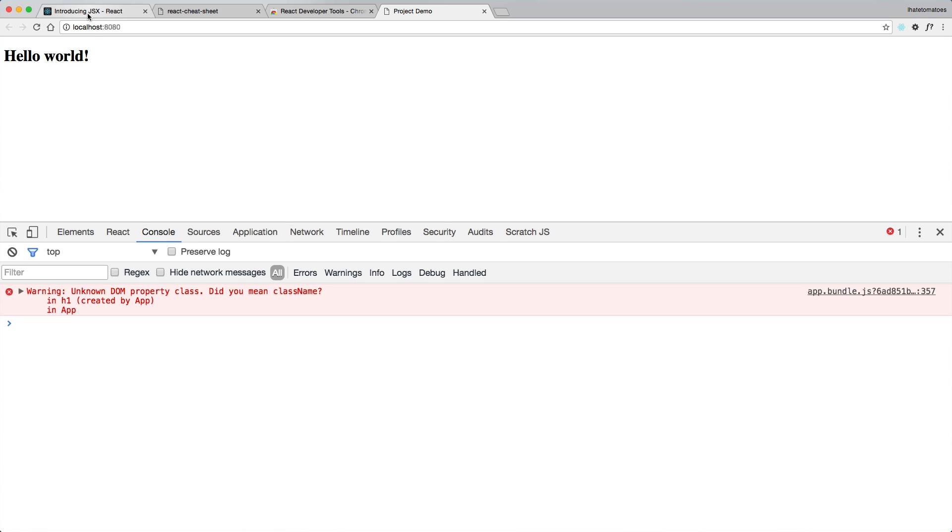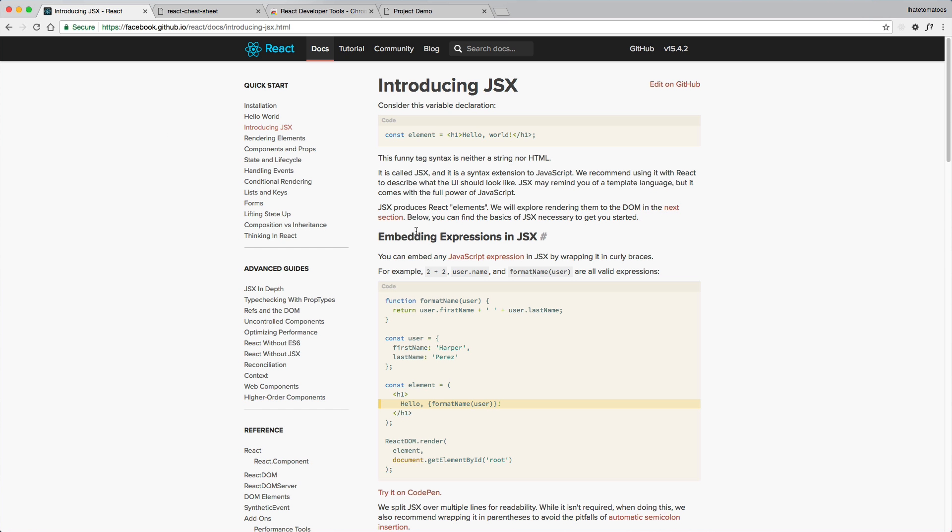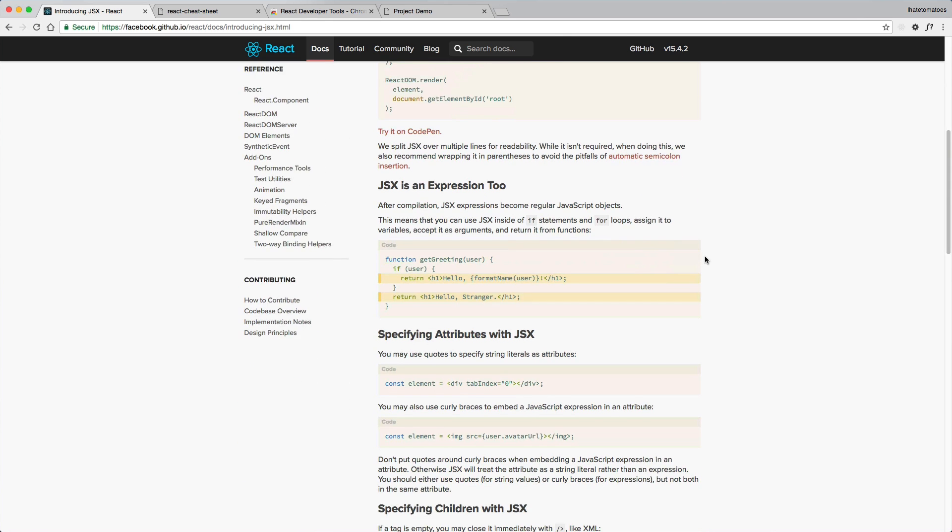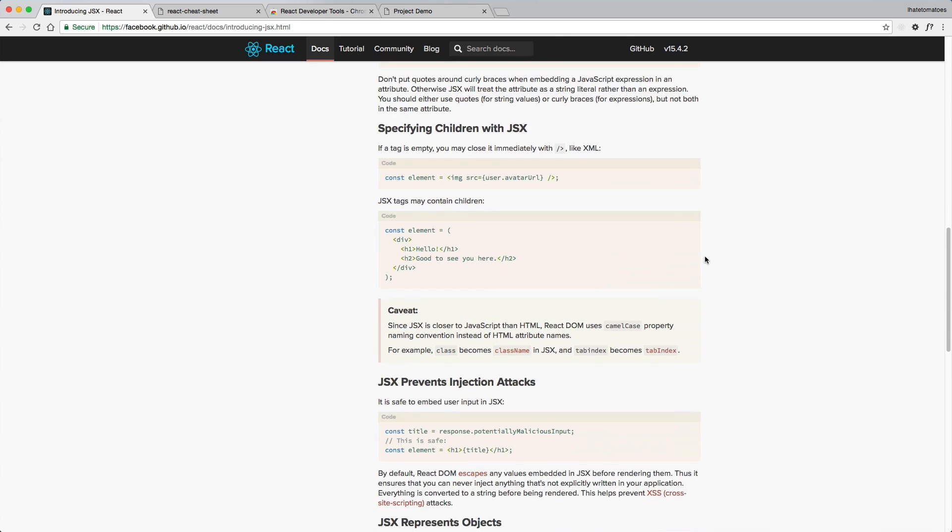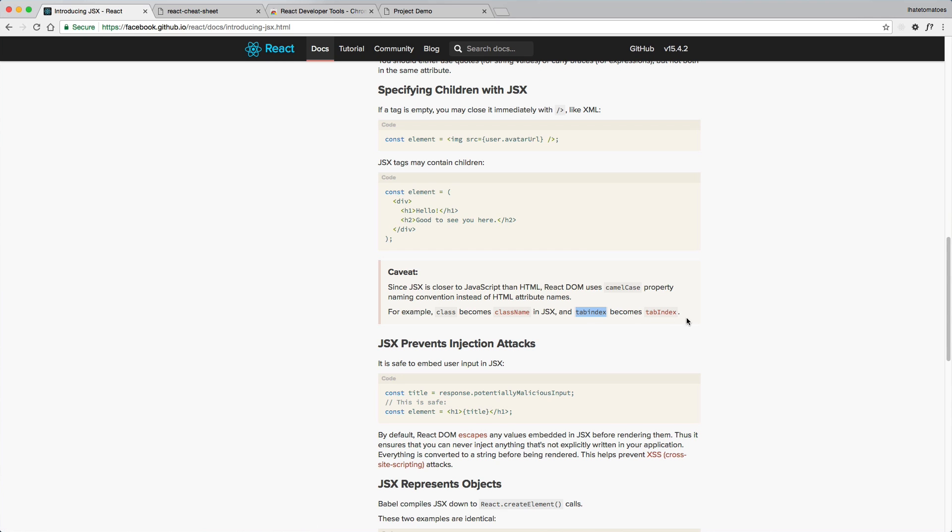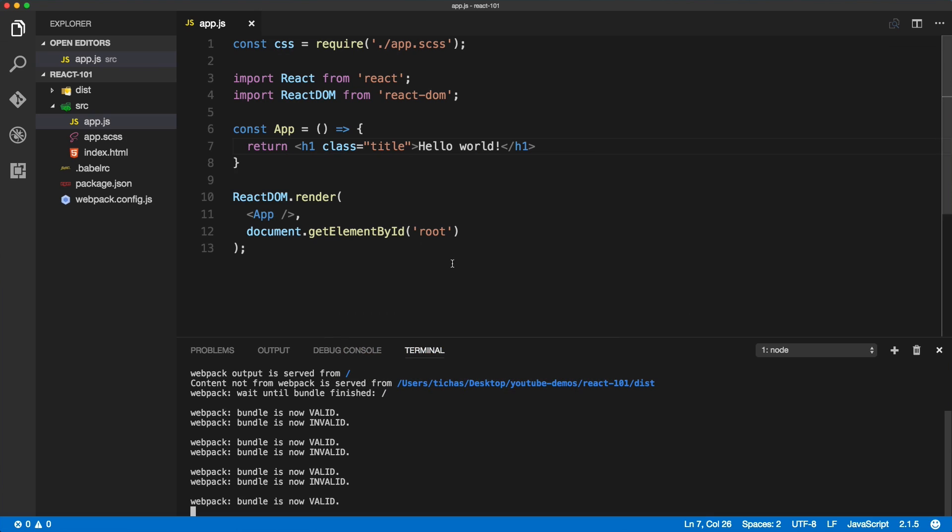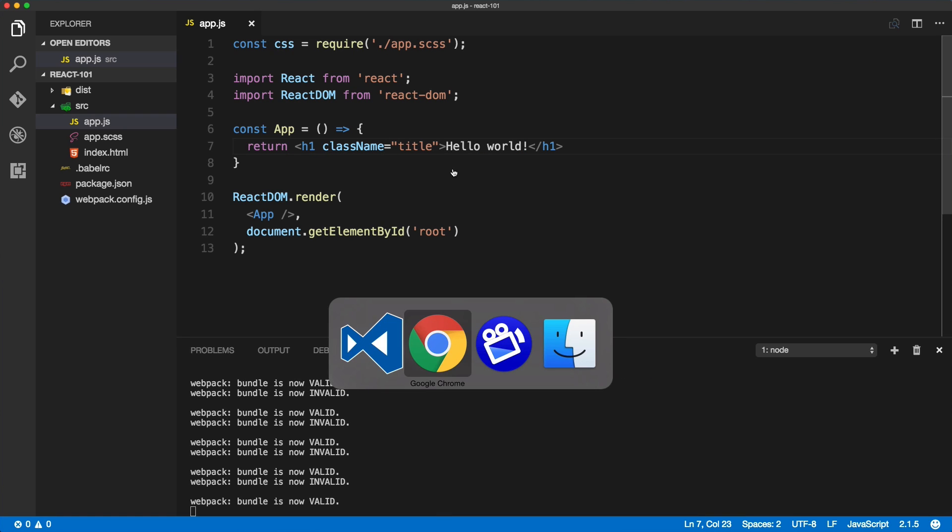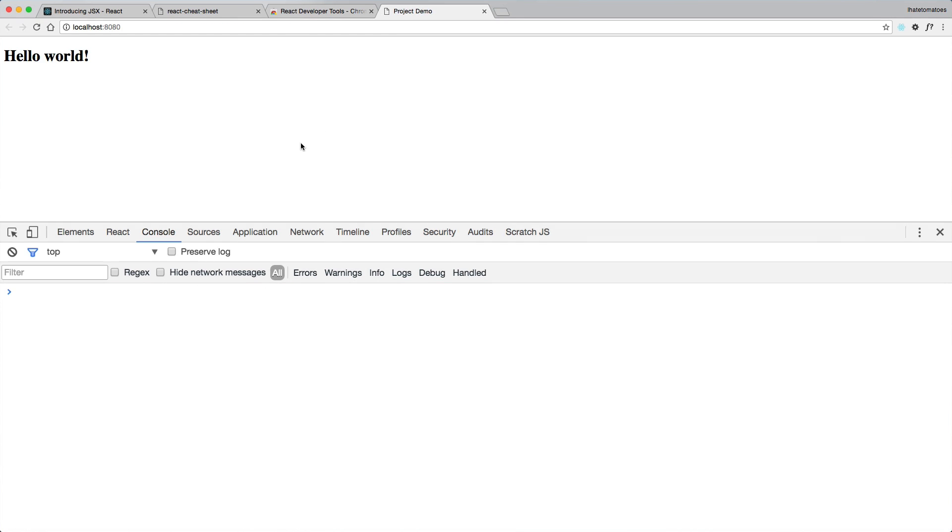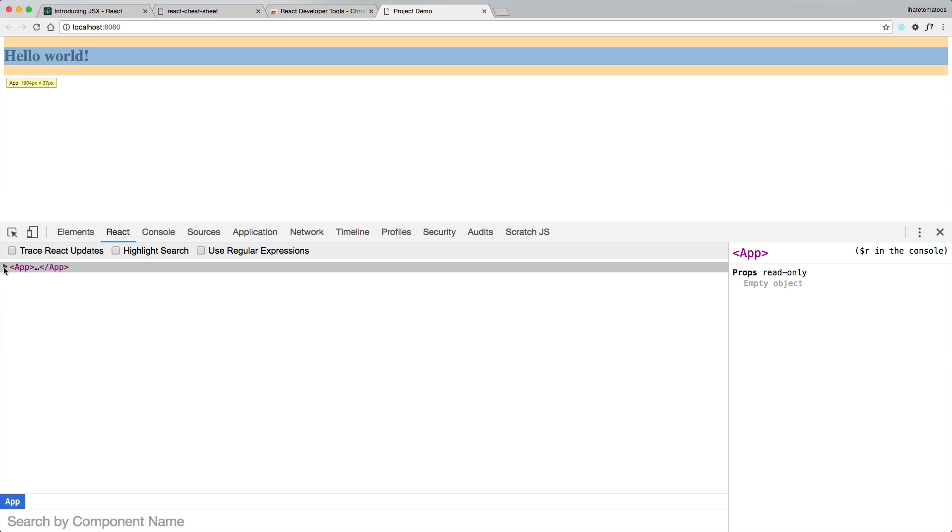So class becomes className. You can refer to the Introducing JSX blog post where they talk more about the naming. And here it is: since JSX is closer to JavaScript than HTML, React DOM uses camelCase property naming convention instead of HTML attribute names. That's where class becomes className, and tabindex becomes tabIndex with a capital I. So if we fix our code to className, we will see the page rendering without any console errors, and the h1 having the class name in here.